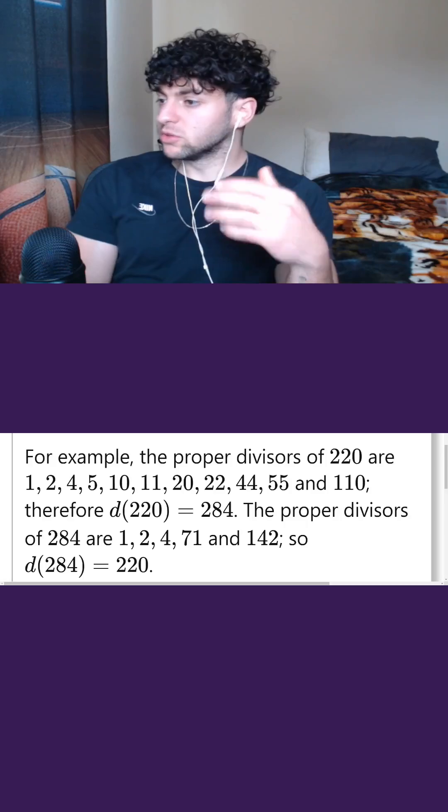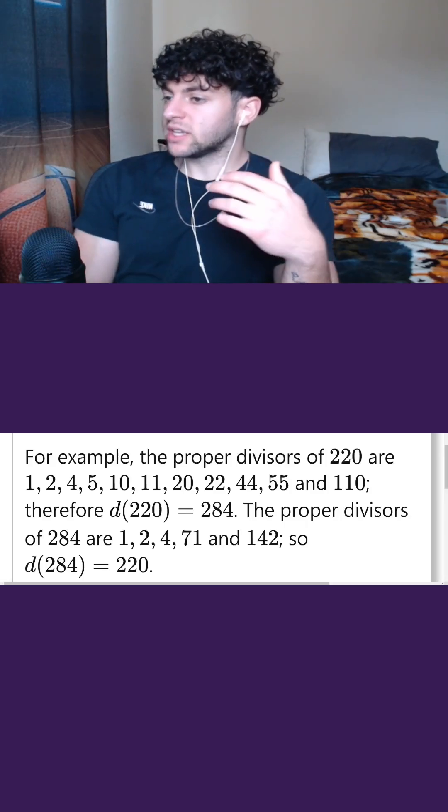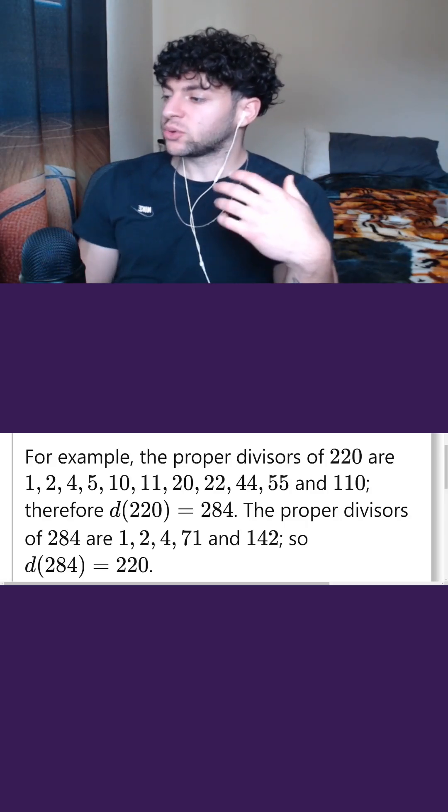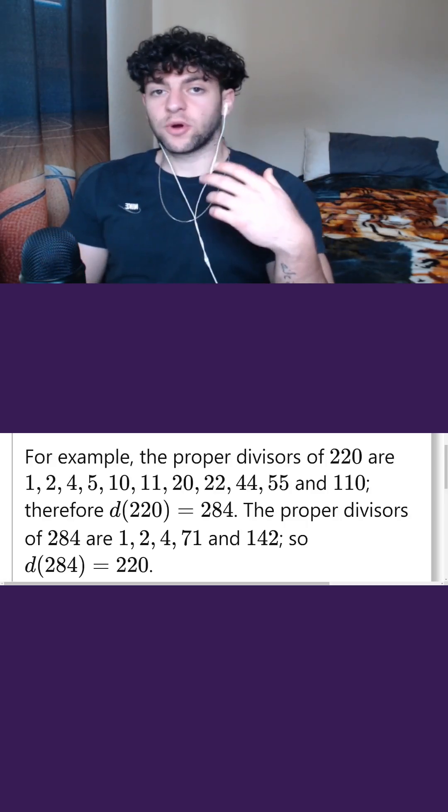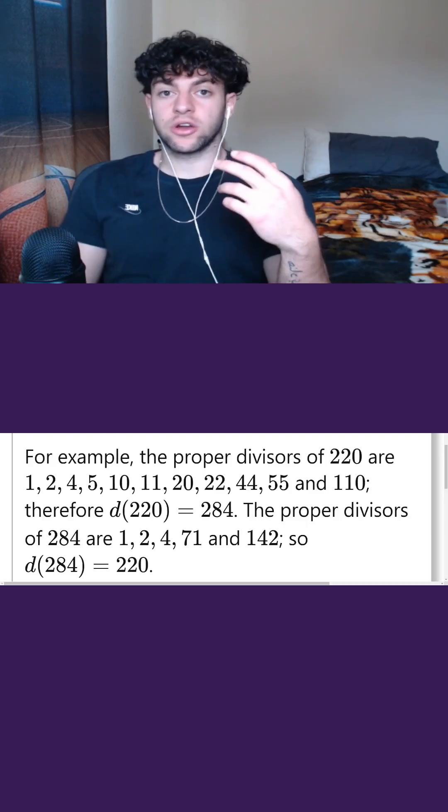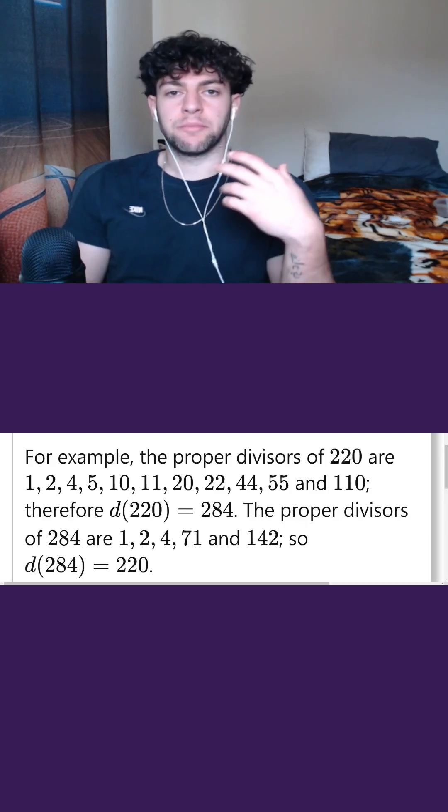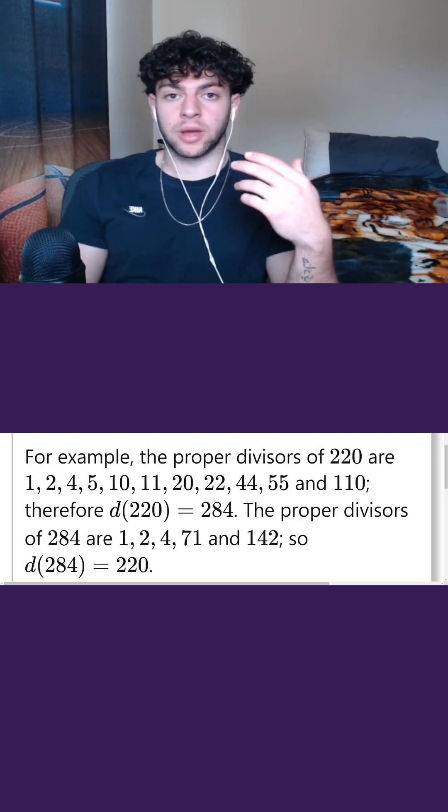For example, D of 220 equals 284, and D of 284 equals 220. So 284 and 220 are an amicable pair, and both are amicable numbers.